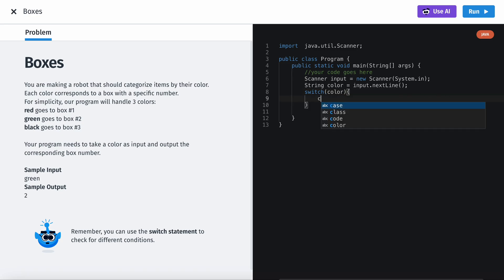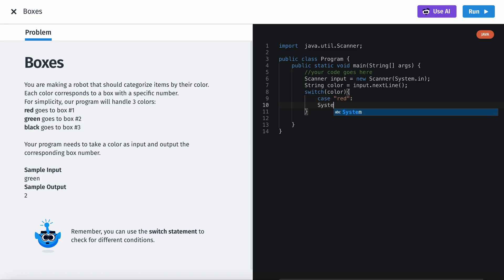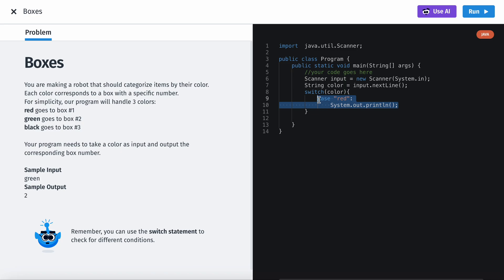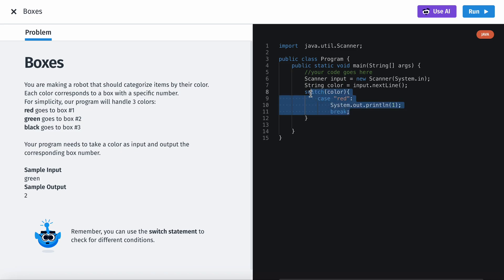And then we'll have case - case when the case is, let's say, red. We're gonna System.out.print. Let me copy and paste this. It's just gonna print 1. And then make sure to have the break, otherwise it'll be bad.